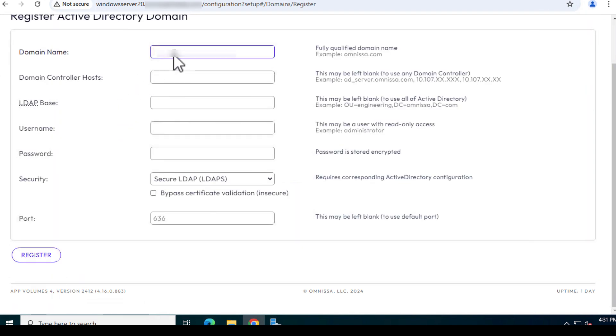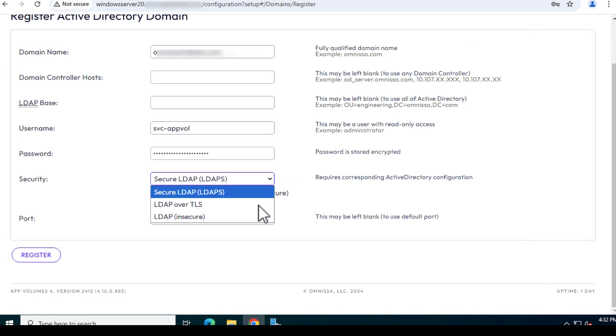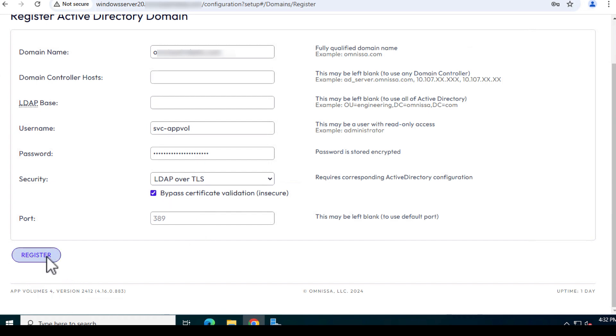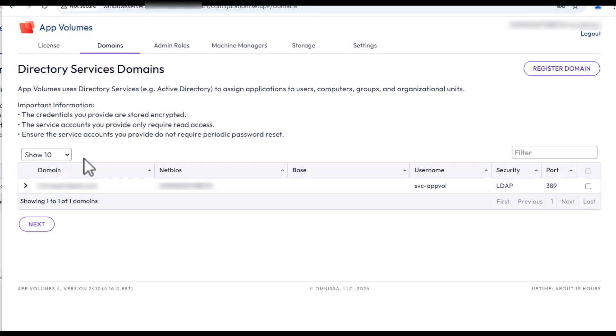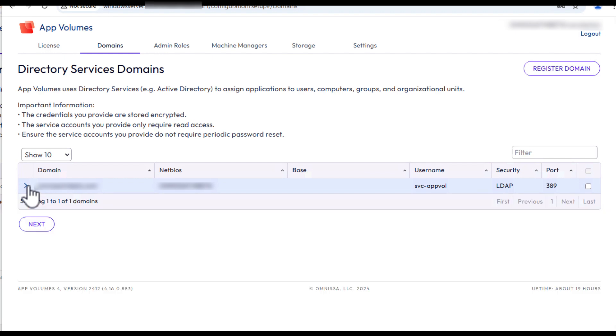On the Active Directory Domains tab, provide the following information: the Fully Qualified Active Directory Domain Name, the Credentials for the User Account you've created with read access to the Active Directory Domain. From the Security drop-down list, select LDAP over TLS. And for the purposes of this exercise, select the checkbox Disable Certificate Validation. Then, click Register and verify that the domain you just registered appears in the list and click Next.